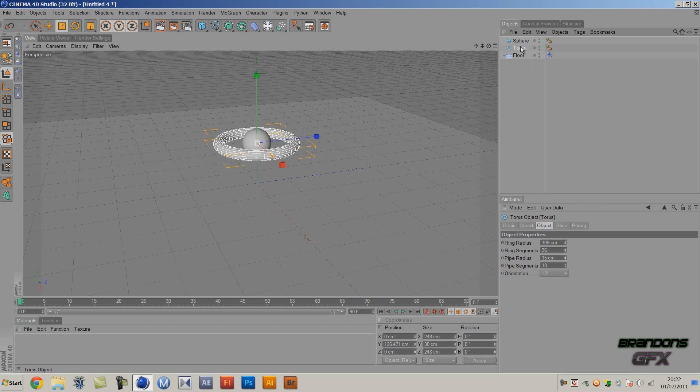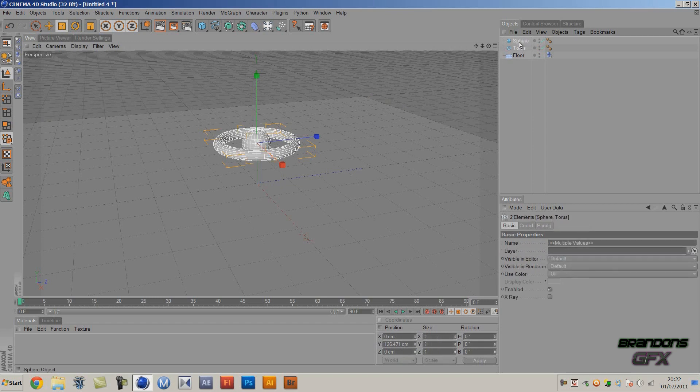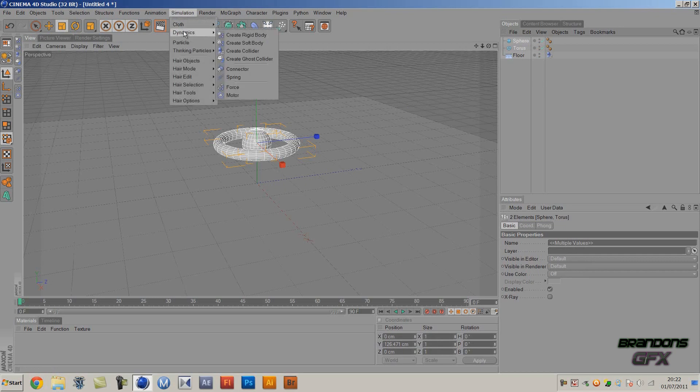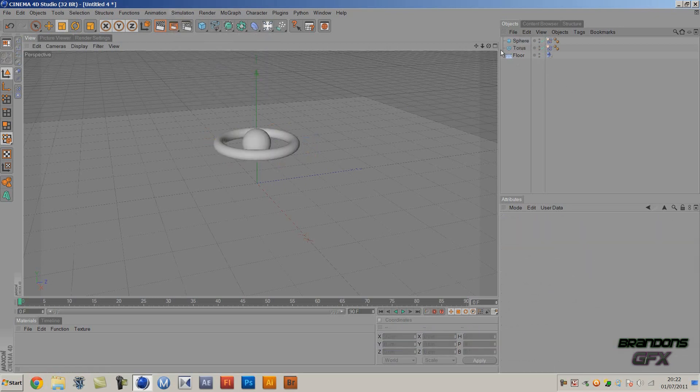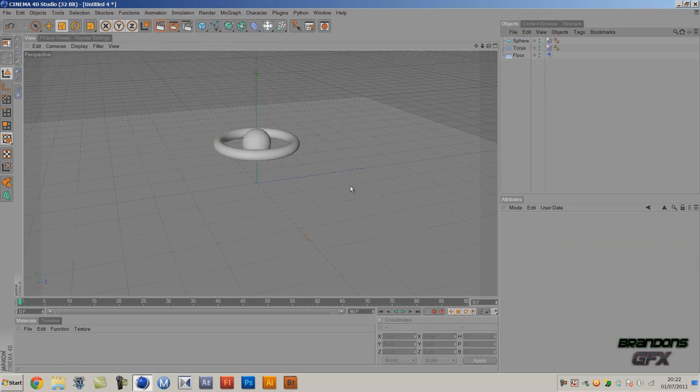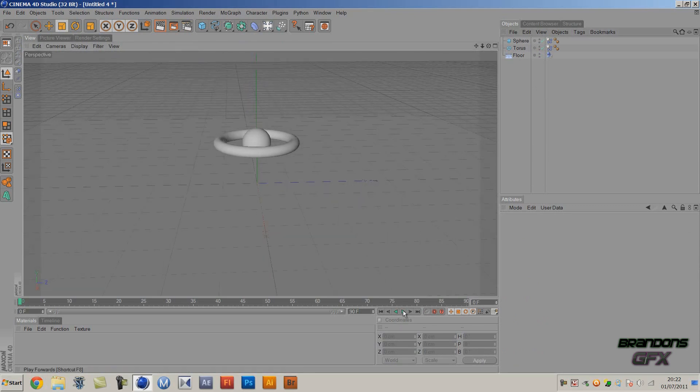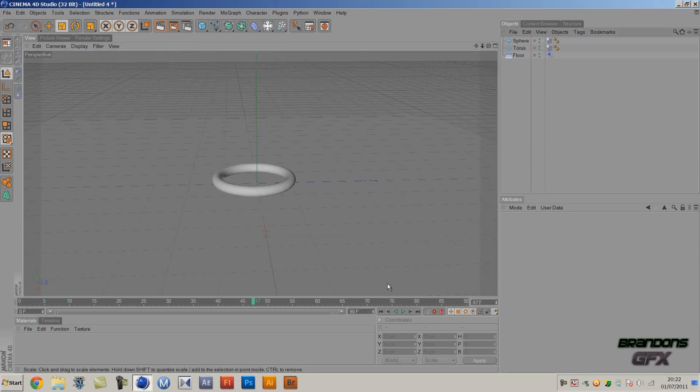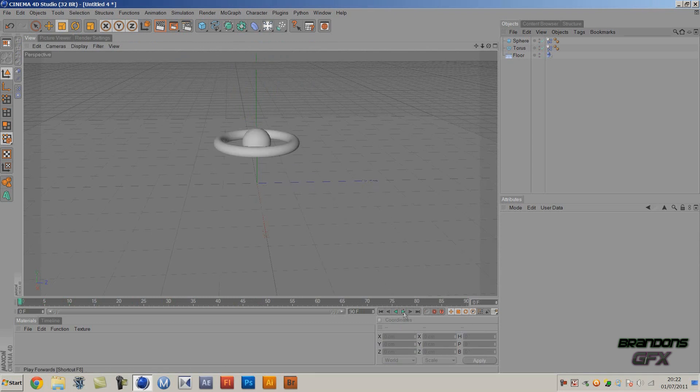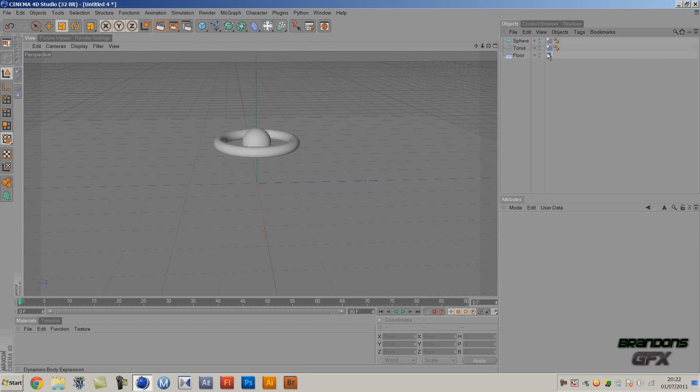And then these two - you want to click the torus or sphere and then hold Ctrl to get to the other object, and then go to Simulation, Dynamics, Create Rigid Body. And then after you play, now they'll just fly apart but they will bounce off the floor because that is the rigid body.